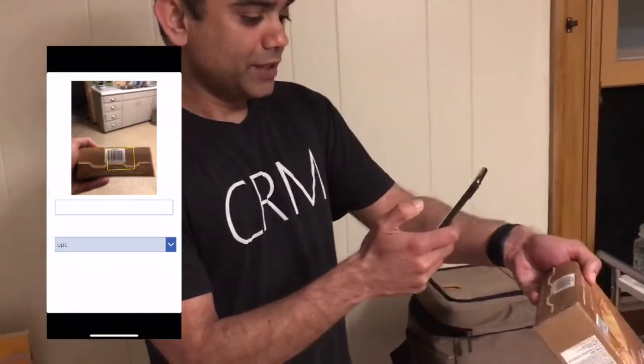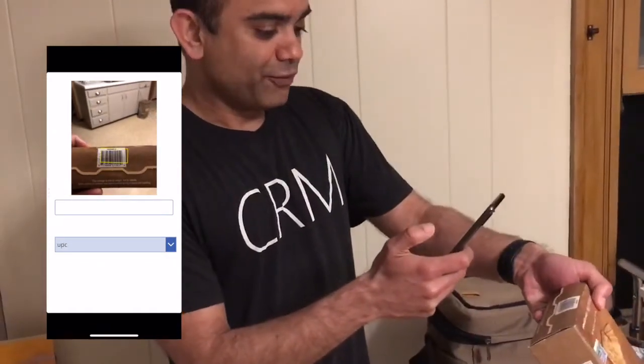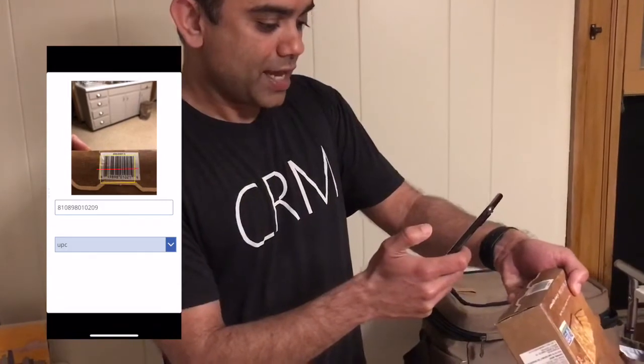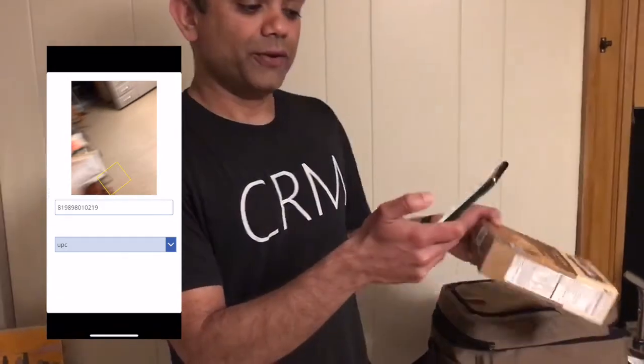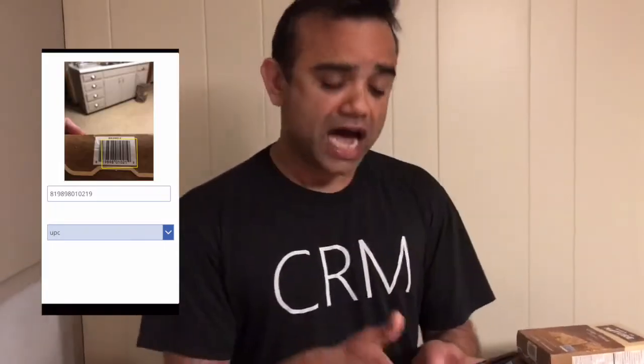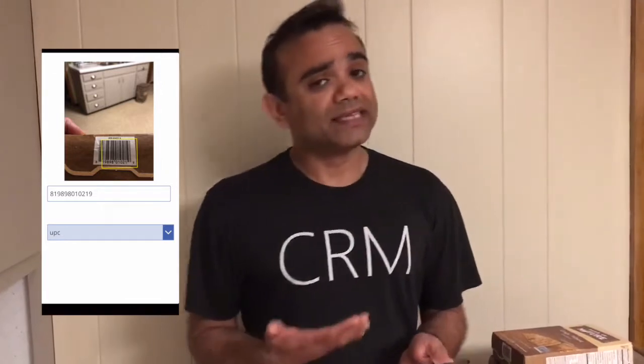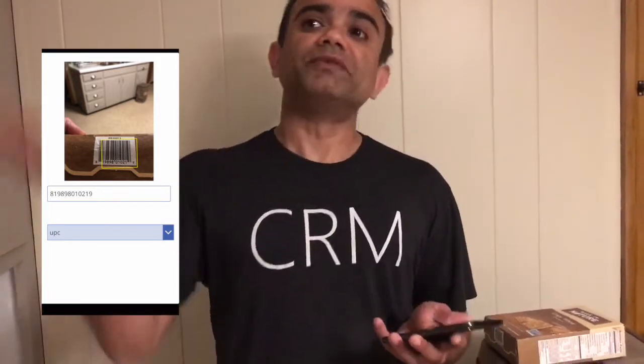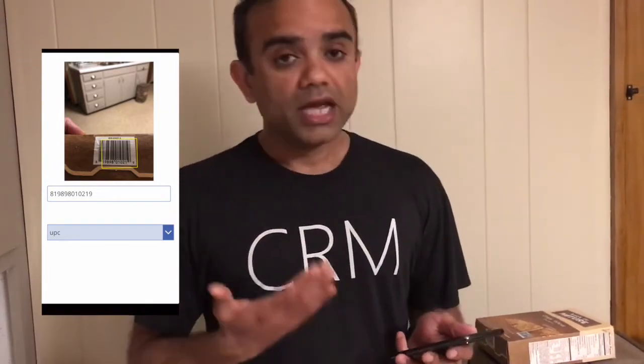I'll point my phone towards the barcode and there we go — as simple as that. Now, once I have the barcode, I can send this information to any of my other sources, like my ERP or my CRM, wherever I may be storing information related to this barcode, and fetch something from there.